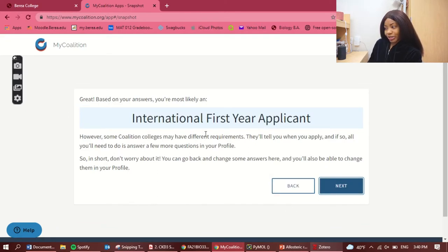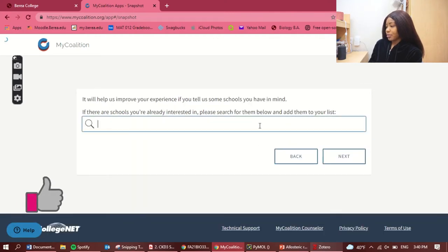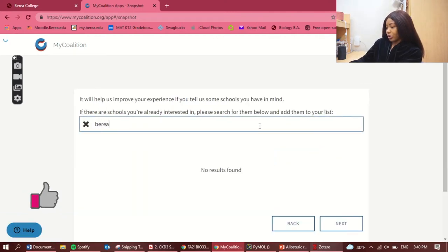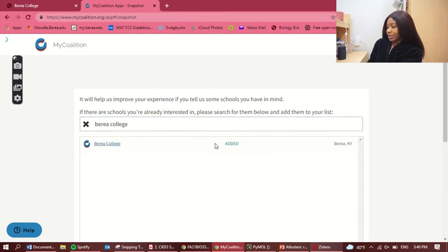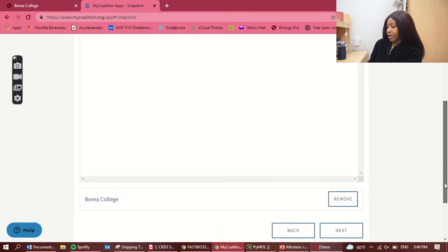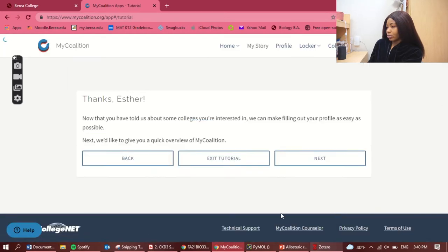Basically, they're telling us we're international first-year applicants, and we click 'Next.' For the schools we're applying to, we choose Berea. If you're applying to other schools through Coalition, you can select those too, but here I'm just doing Berea.